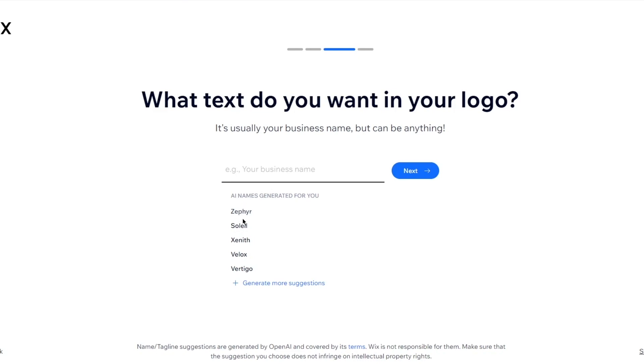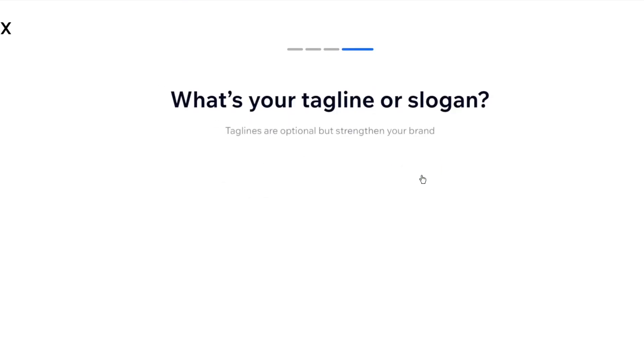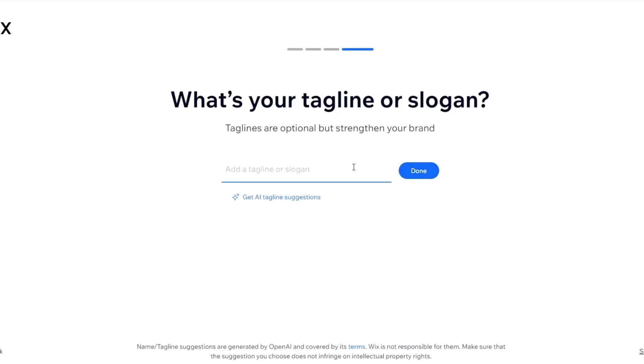So there's Zephyr, Solil, Zenith, Velox, Vertigo. I'm going to go with Zephyr. That sounds pretty cool. I'm pretty sure that is already a brand, but I'm still going to go with it. It sounds pretty nice.